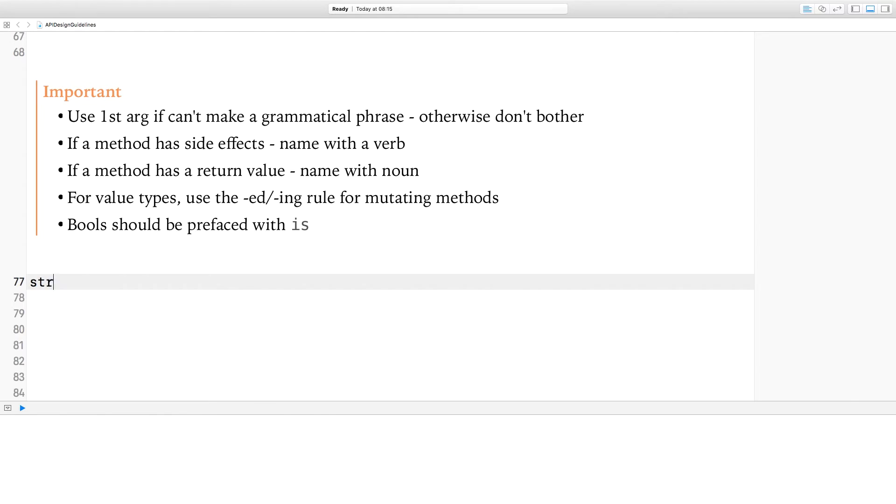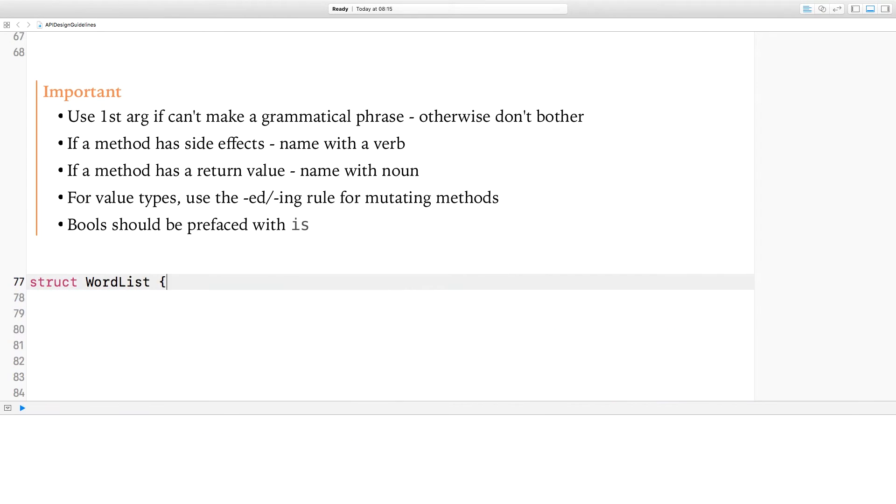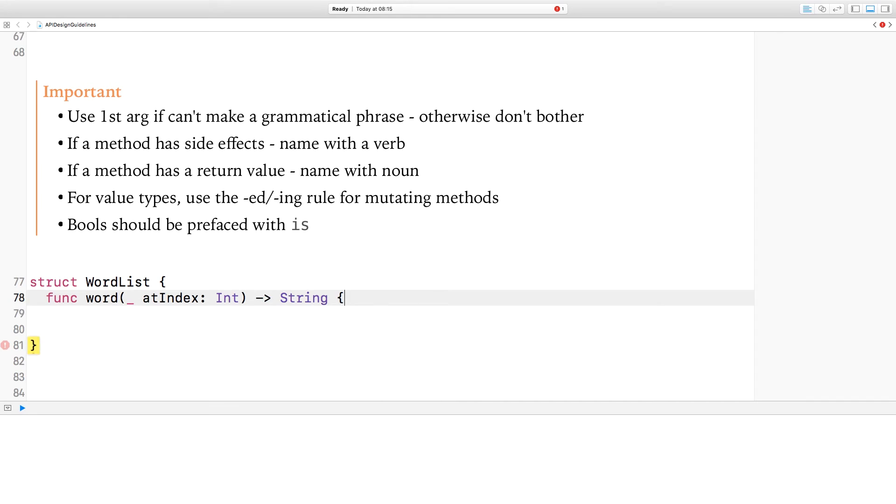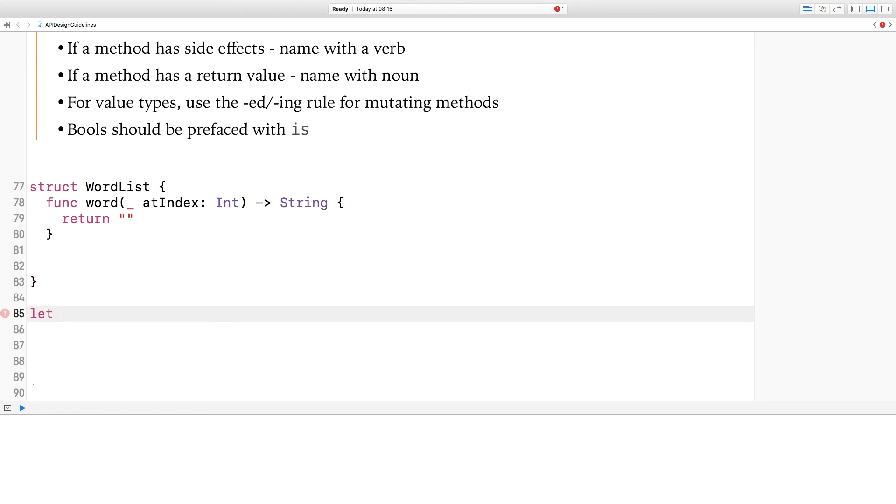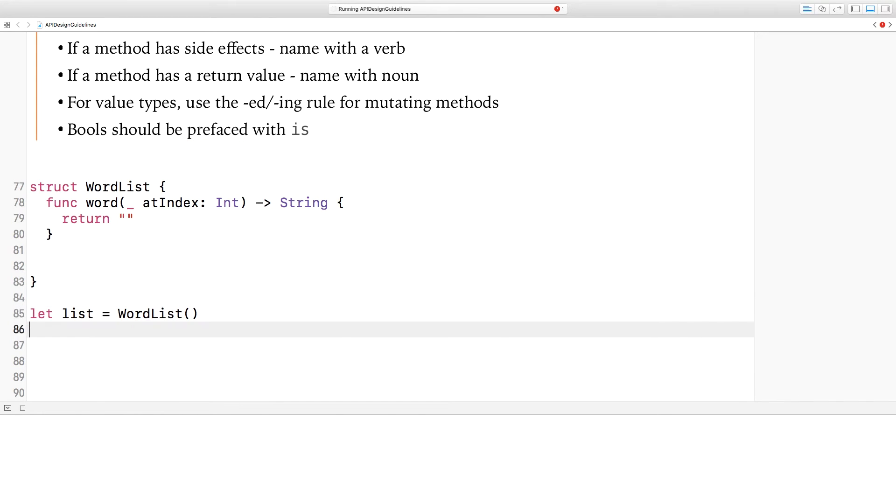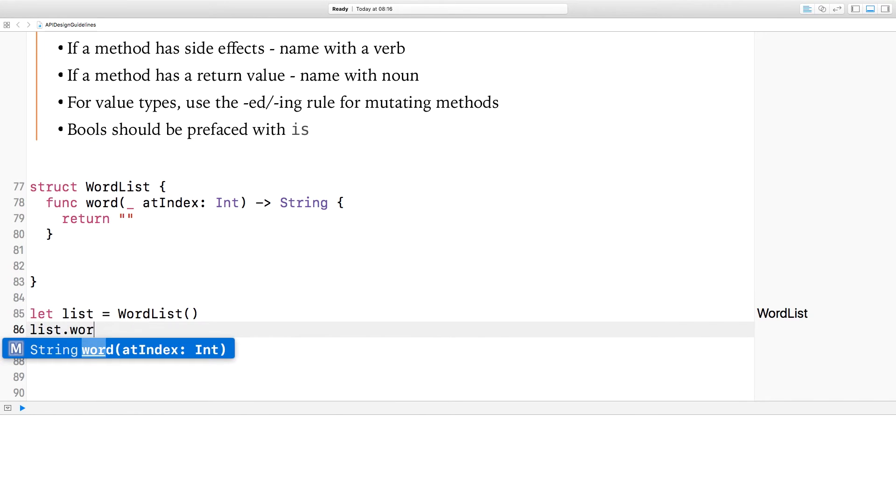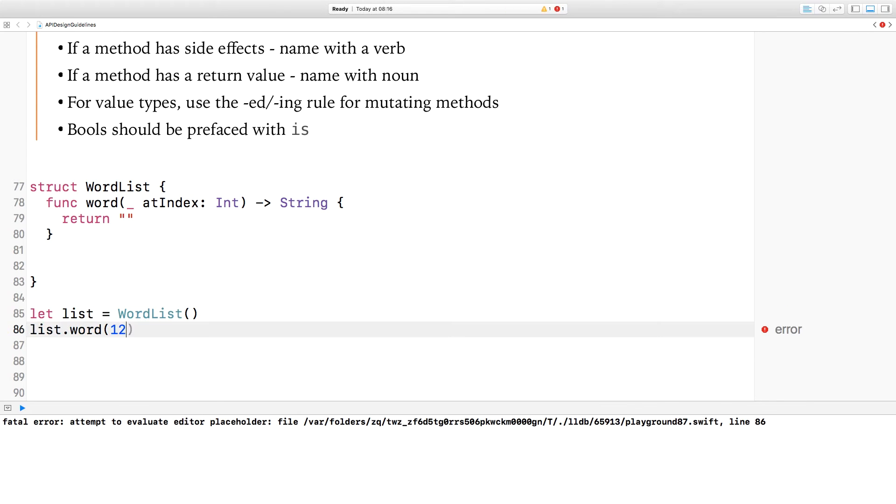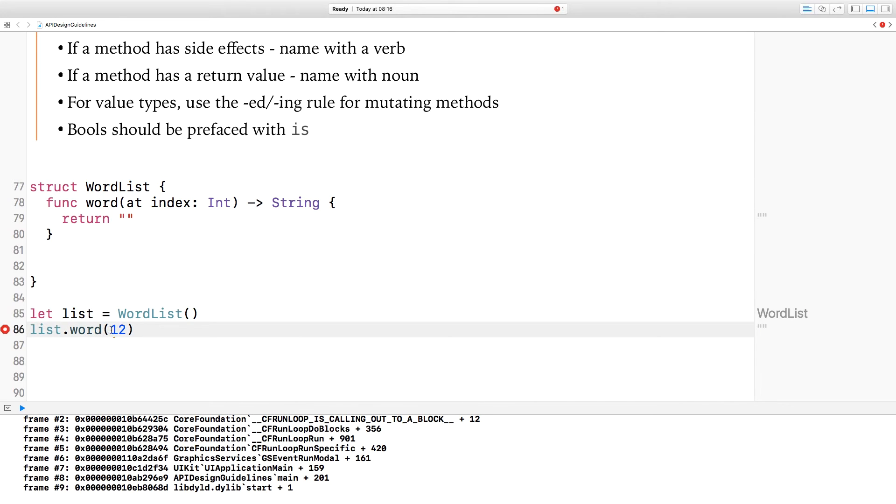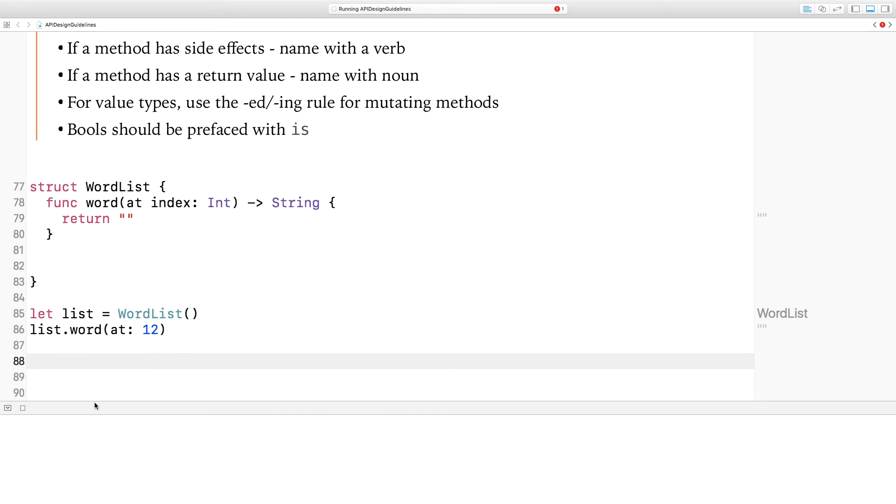In addition to this, there's various other core naming conventions that you should use when naming methods and properties on your types. I'm going to start out with a new type, a word list struct. The first rule is to only use the first argument if you can't make a grammatical phrase without it. For example, here I want to create a method that will return a word from the word list at a given index. So here it would be word underscore at index. If I instantiate one of these word lists and then go ahead to use it, then my call site would look like list.word12. That doesn't make any sense. So in order to make grammatical sense, I'm going to name that first argument here. List word at 12 makes perfect sense.